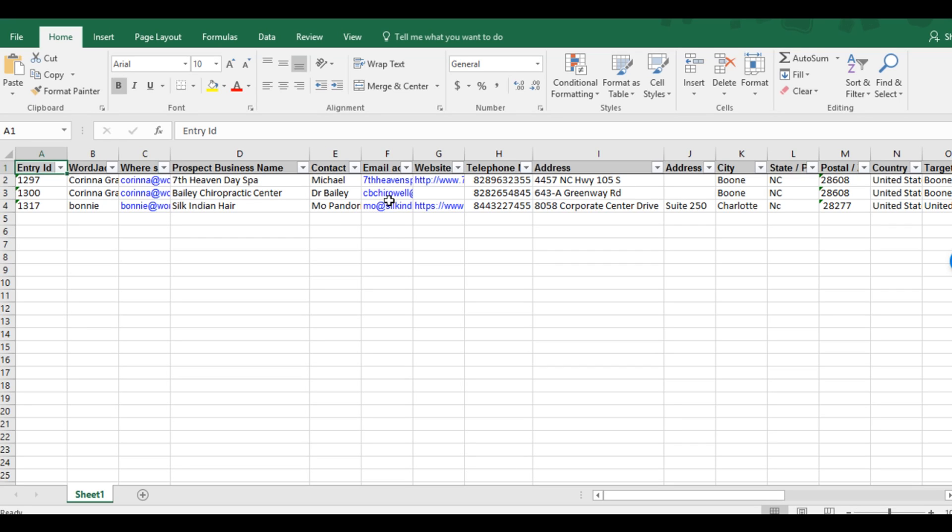On this spreadsheet we have email addresses among other contact information. Our list in MailChimp has been set up to store this information, so let's import as much of this customer information as possible.